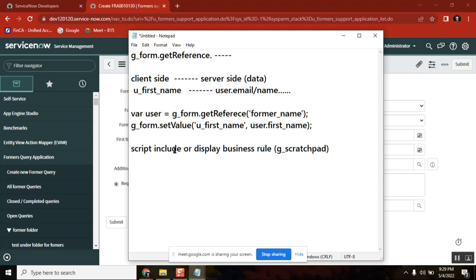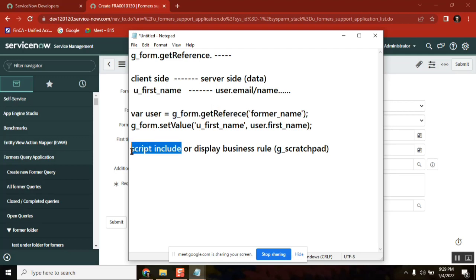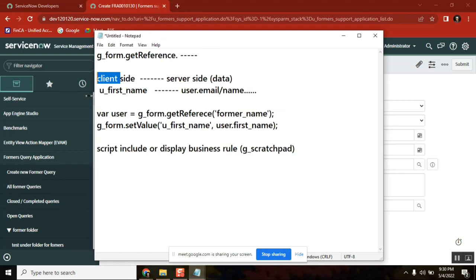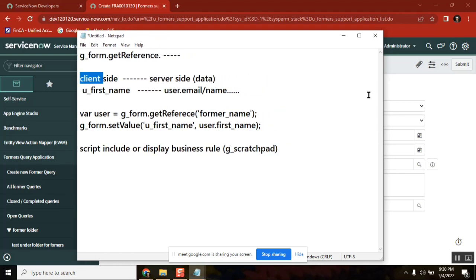This is the definition of Script Include. We've covered why you can't use getReference — its drawback as per client-side best practices — and what alternatives you have when you want to get data from server side to client side: Script Include and Display Business Rule with g_scratchpad. Is this clear?